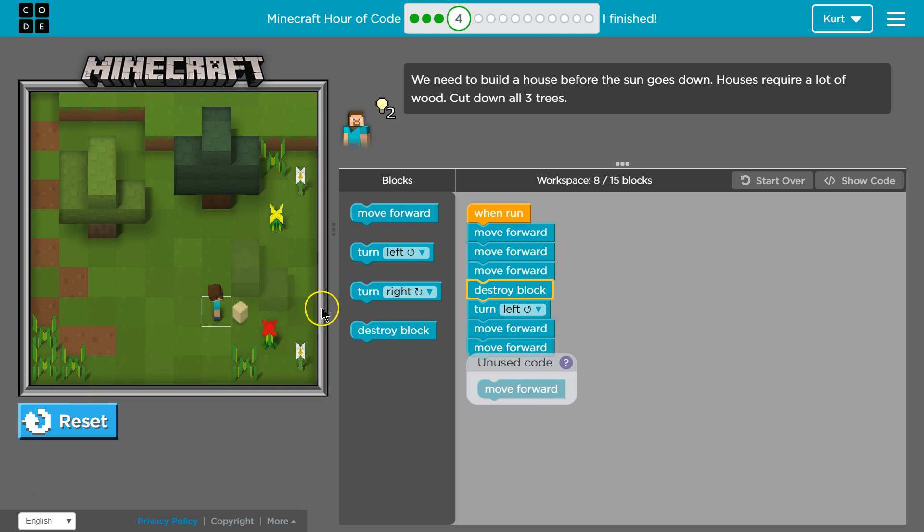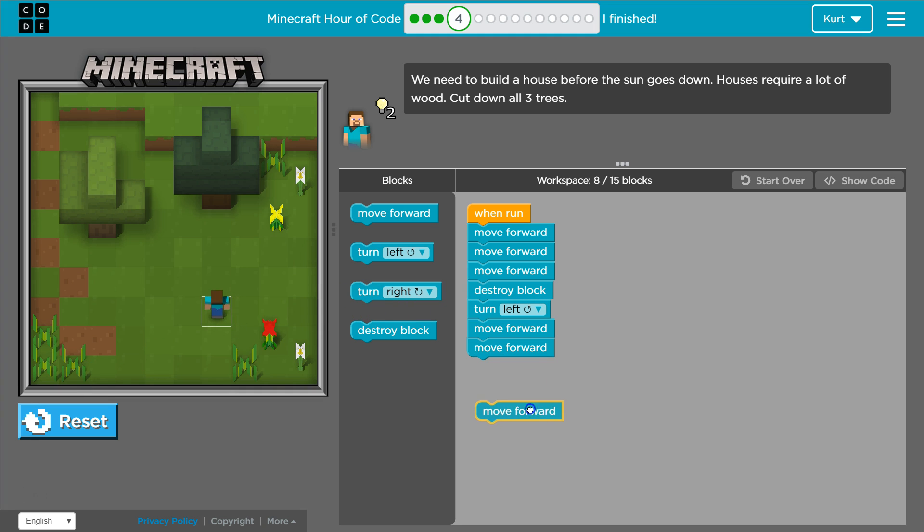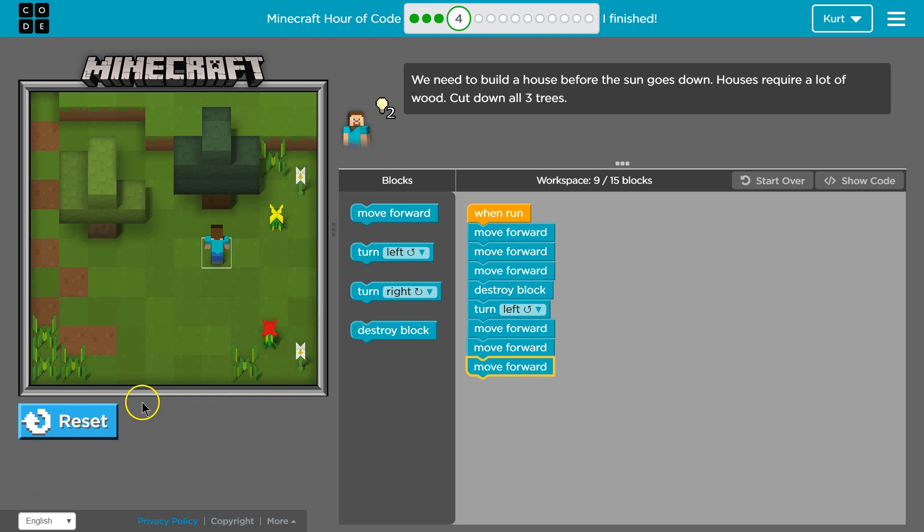Oh, whoops. You got to make sure, I just messed up, you got to make sure they're attached, otherwise it doesn't work.